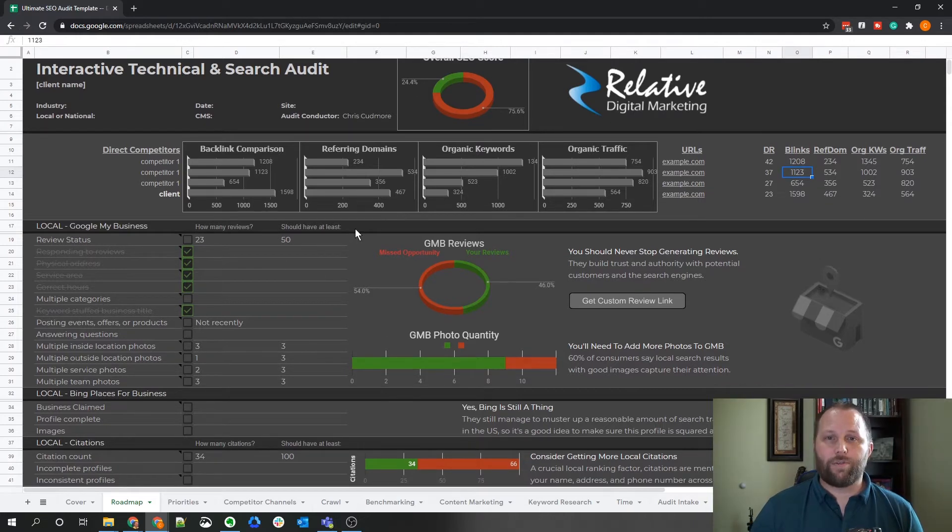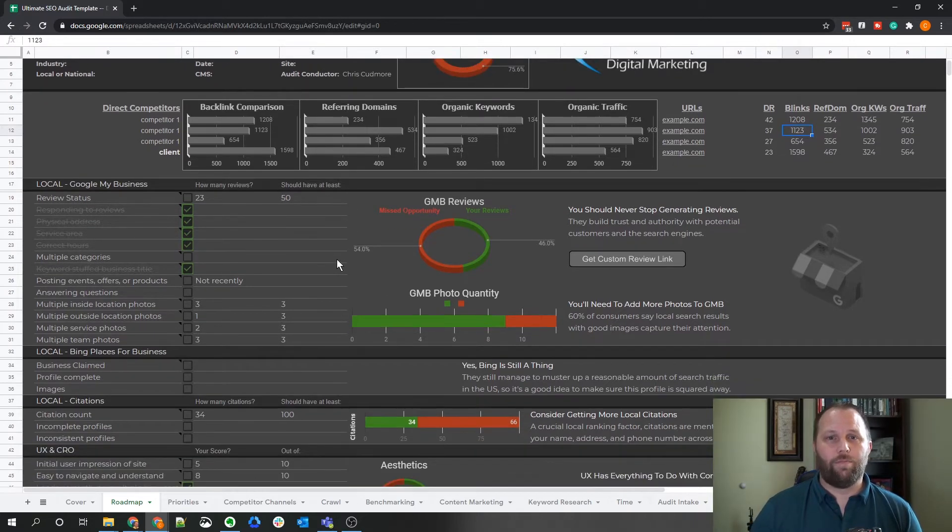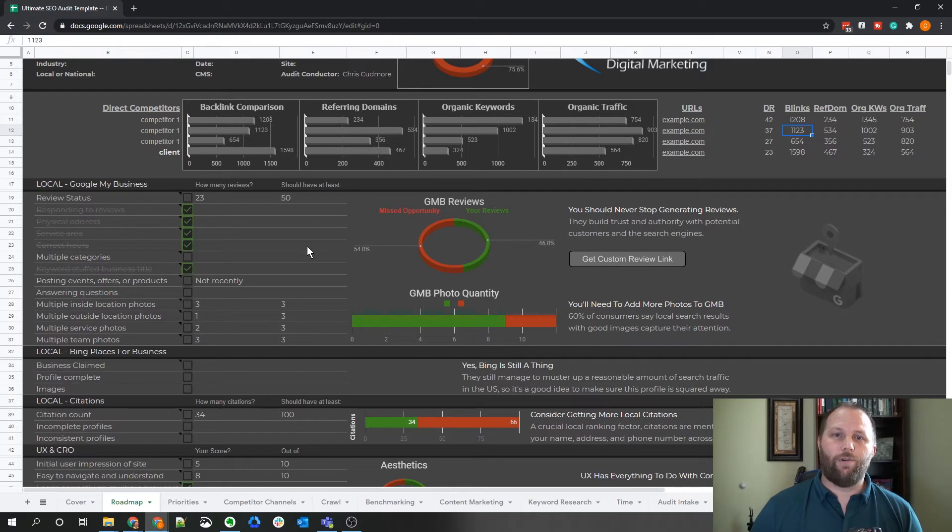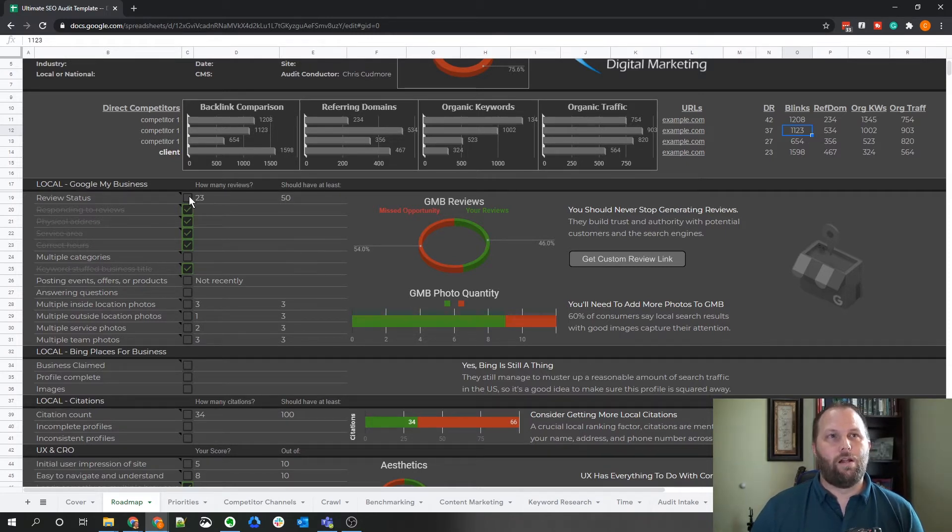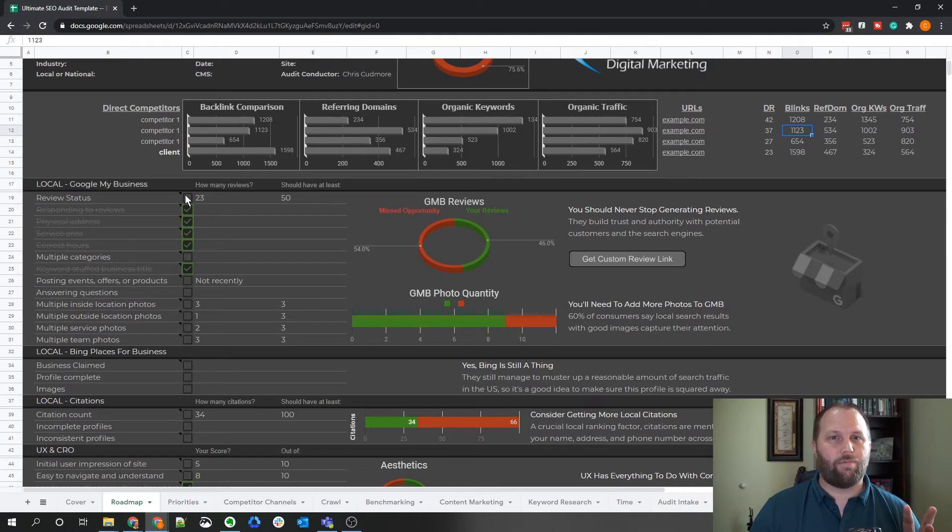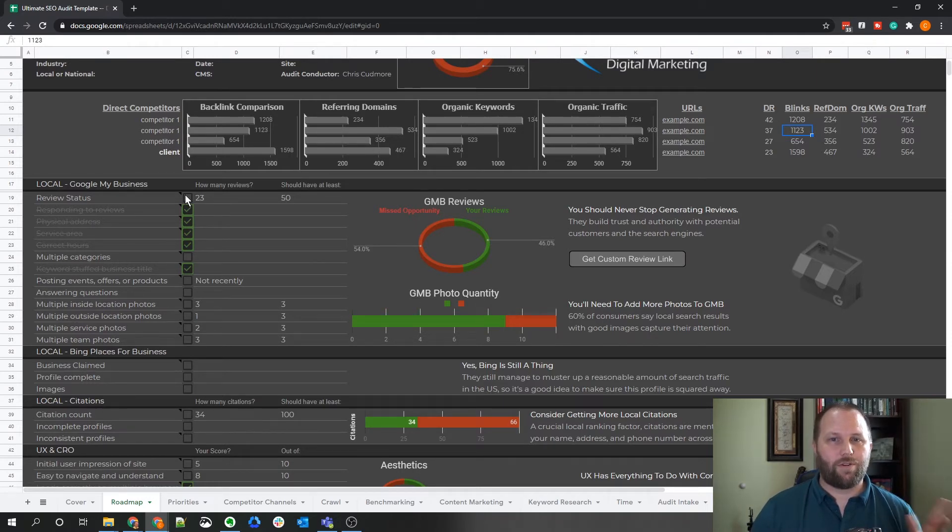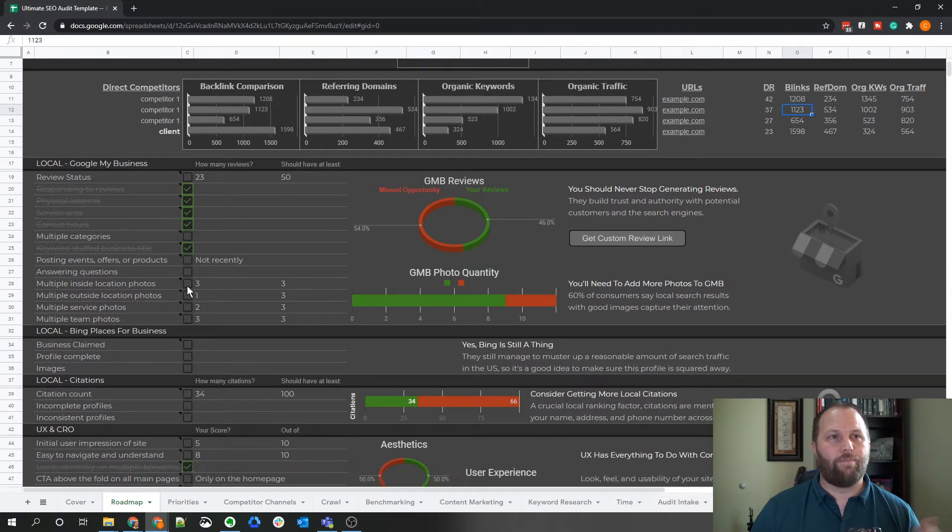The next three sections are for local SEO. If you're not auditing a local site, you can either remove these sections or just mark them all as good and move on. Checking off each task crosses off and dims the text so as not to be distracting from the implementations that need to be completed. Checking off certain tasks will also sometimes update the graphs to the right.